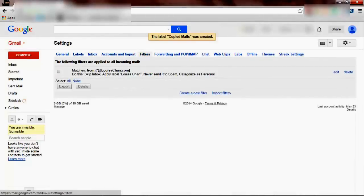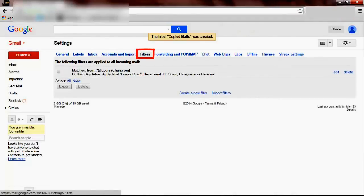Now let's create the condition. This is an earlier filter that I have created — you can refer to an earlier video where I show you how to whitelist emails, meaning never to send those emails from a particular person to the spam folder.